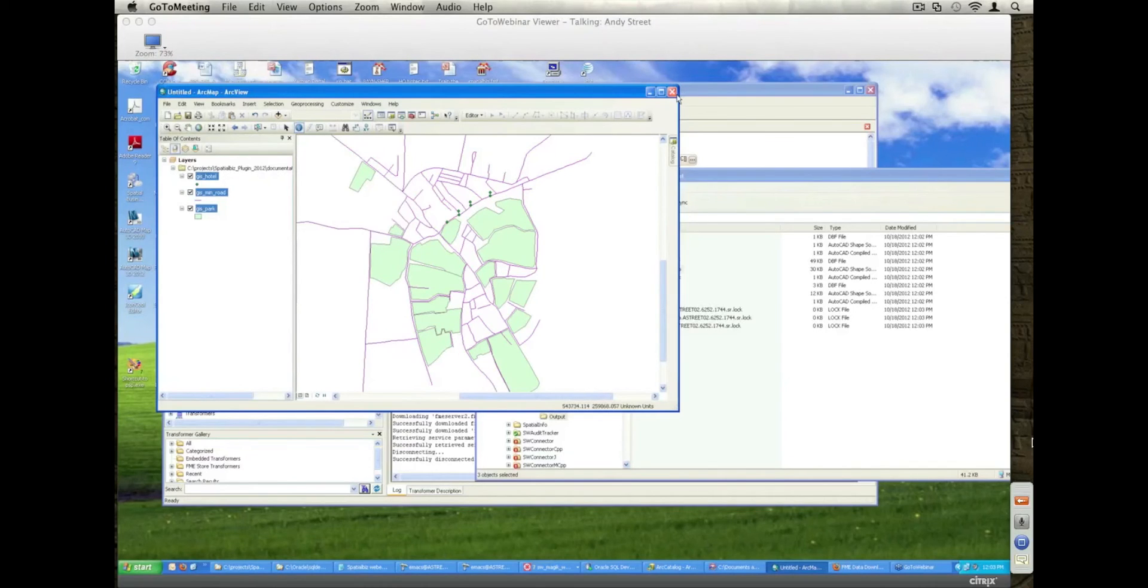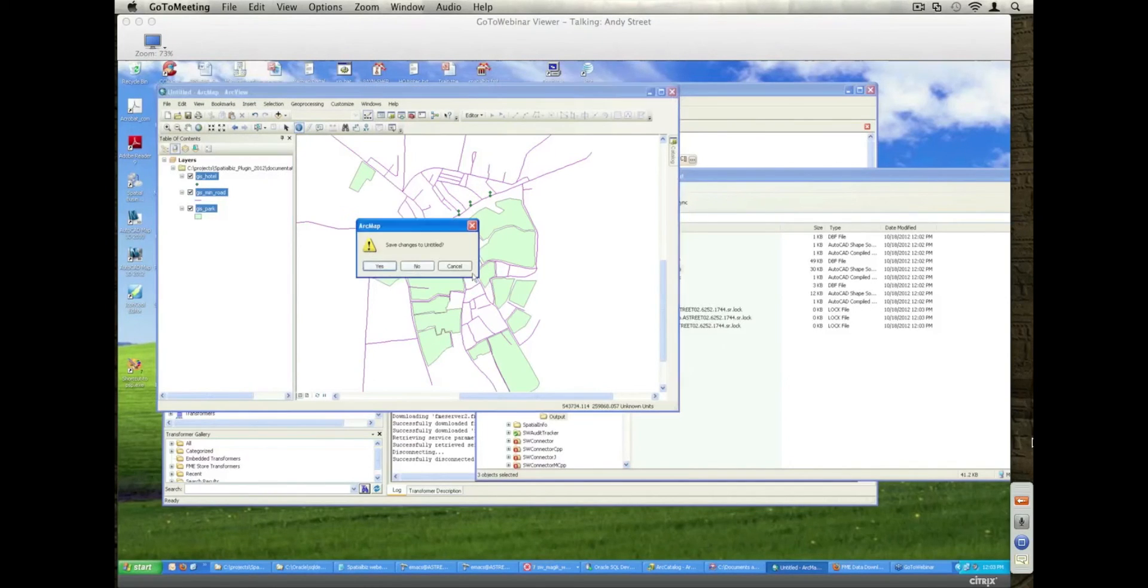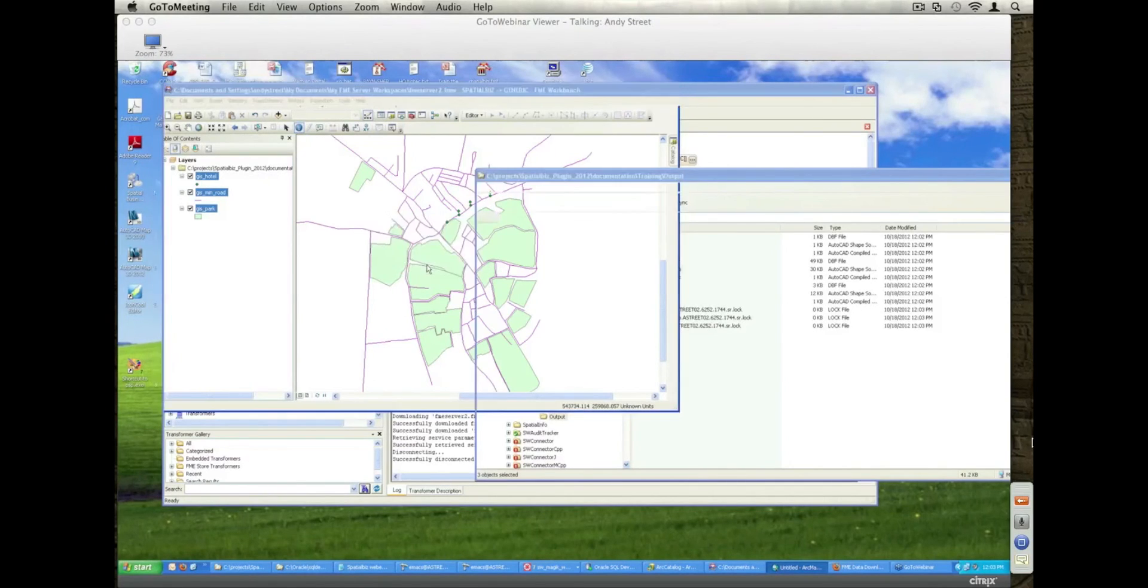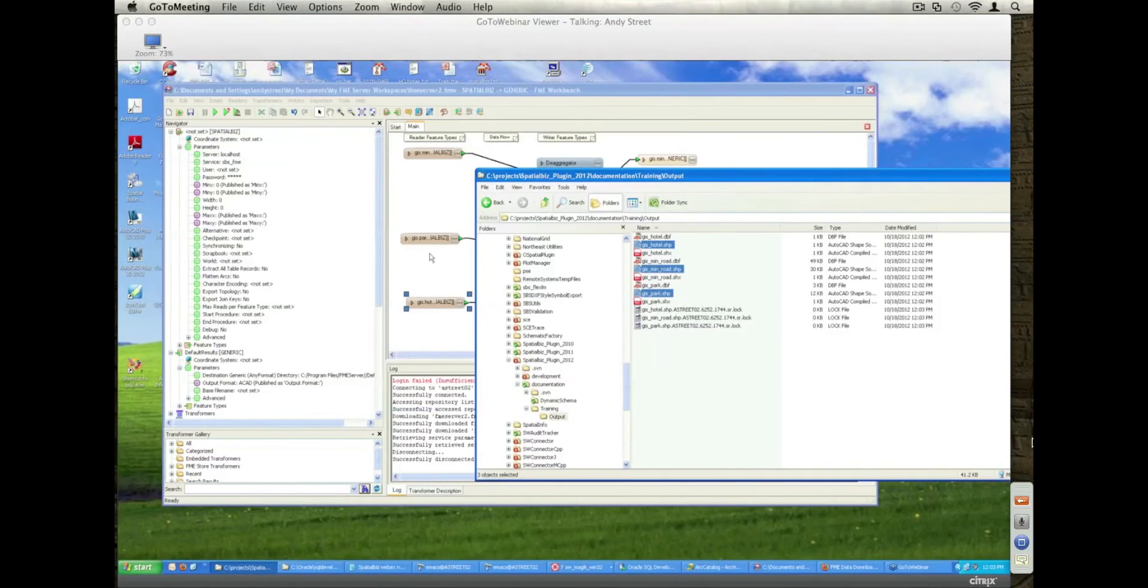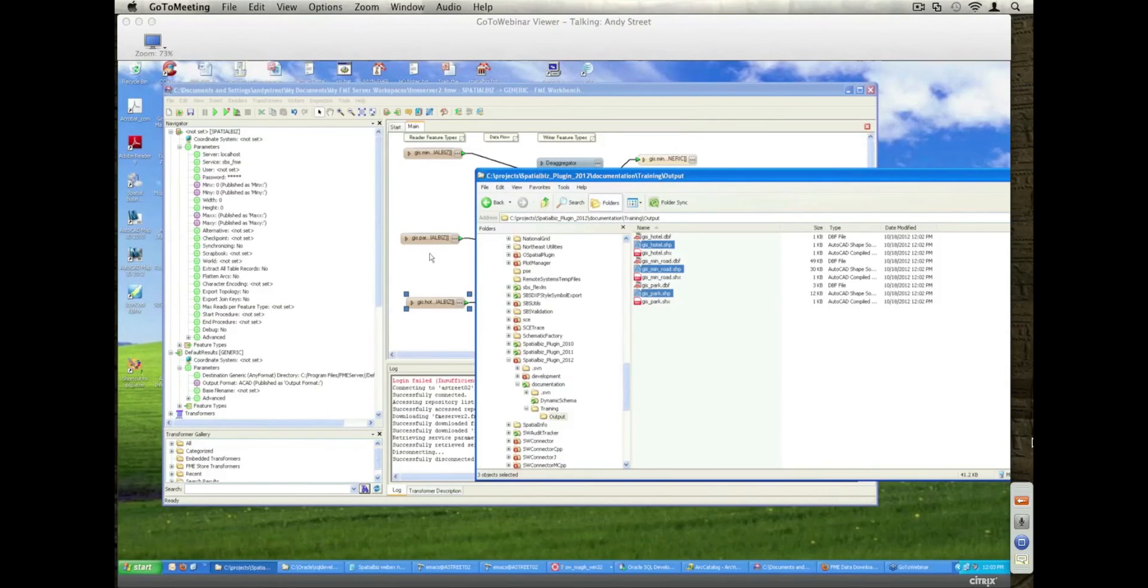So basically, that's just kind of showing that capability of using FME server with a GUI, with a Google Maps GUI to actually integrate and read data out.